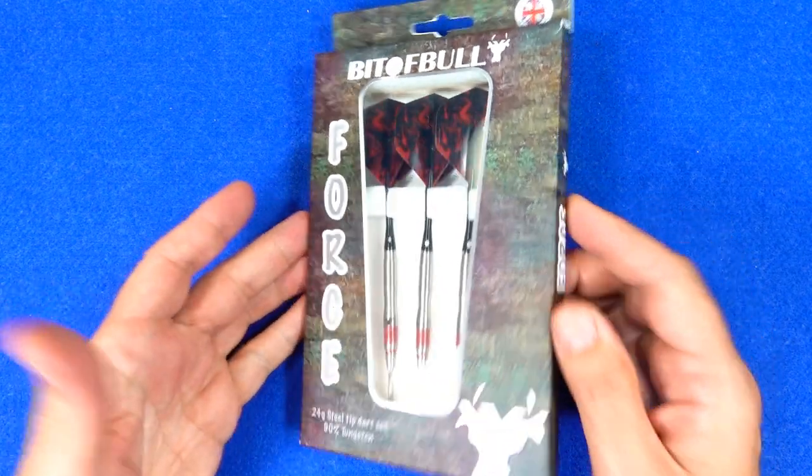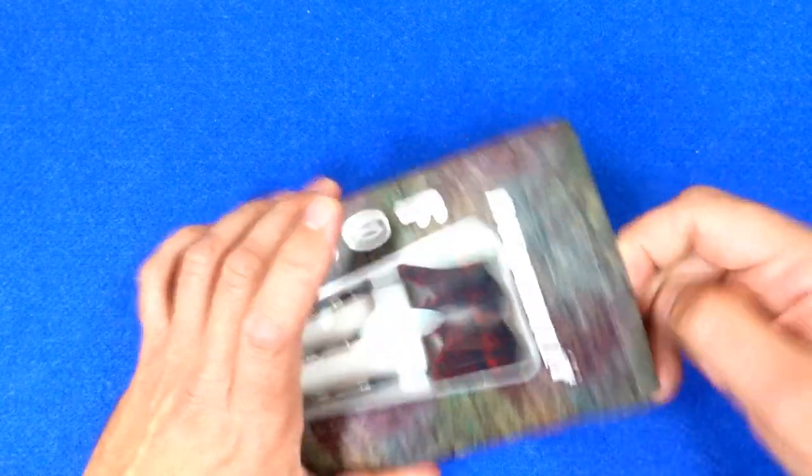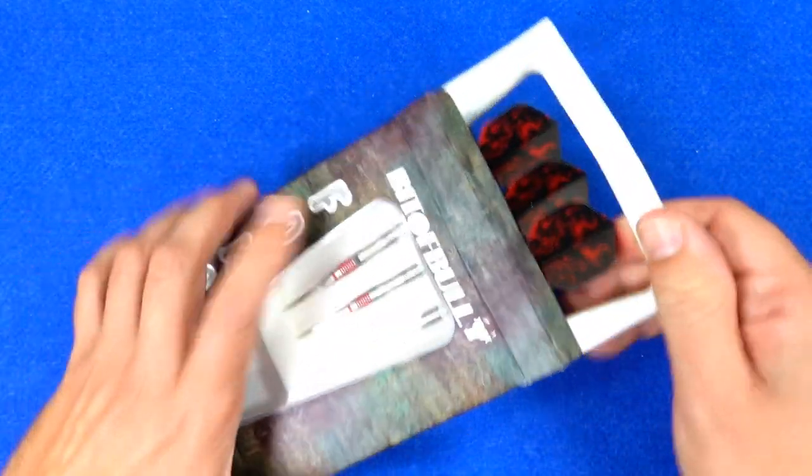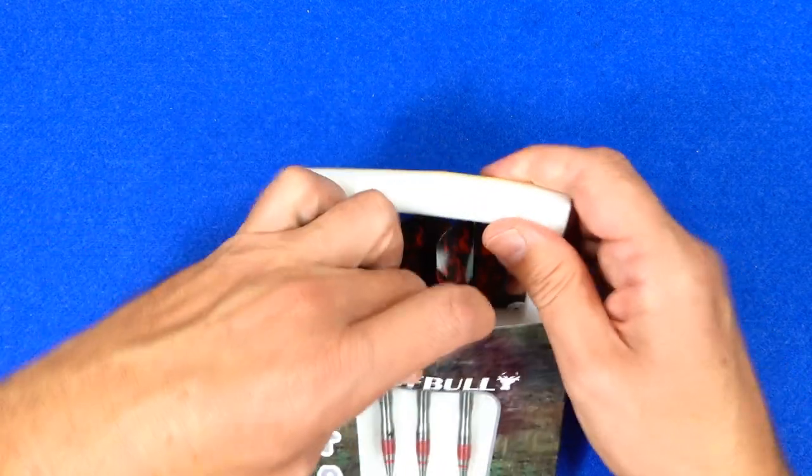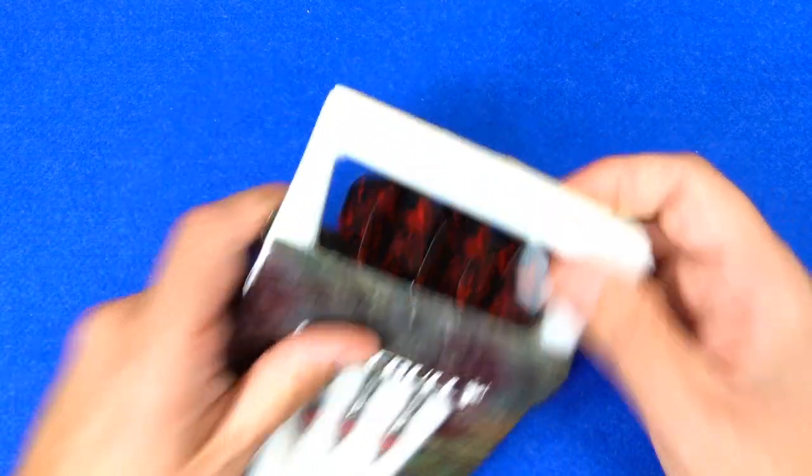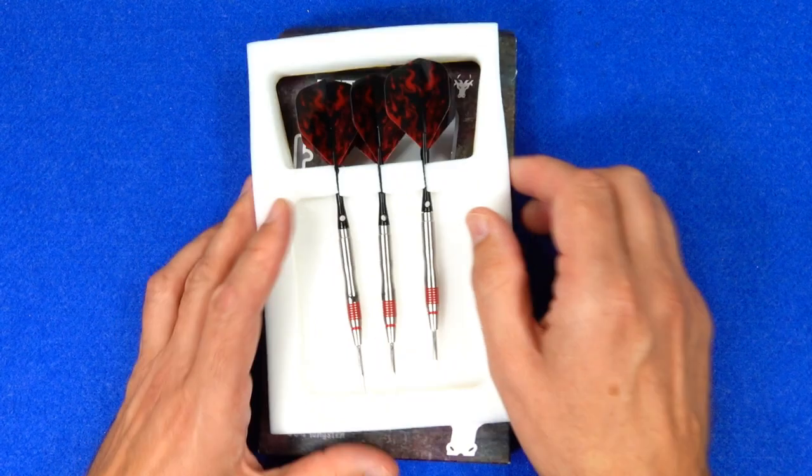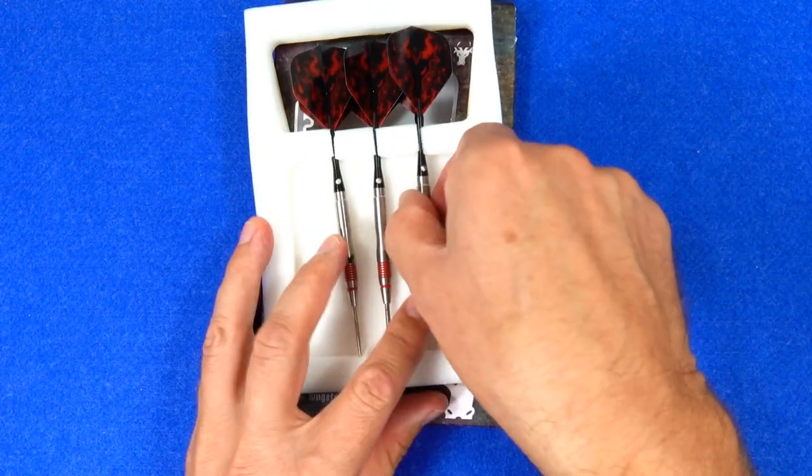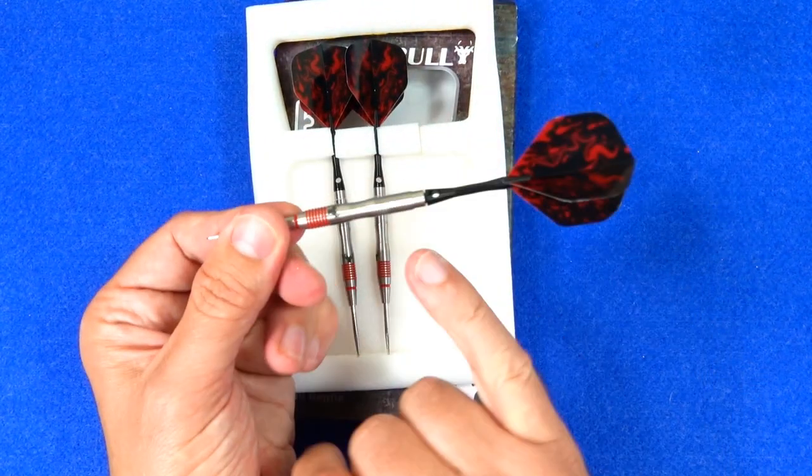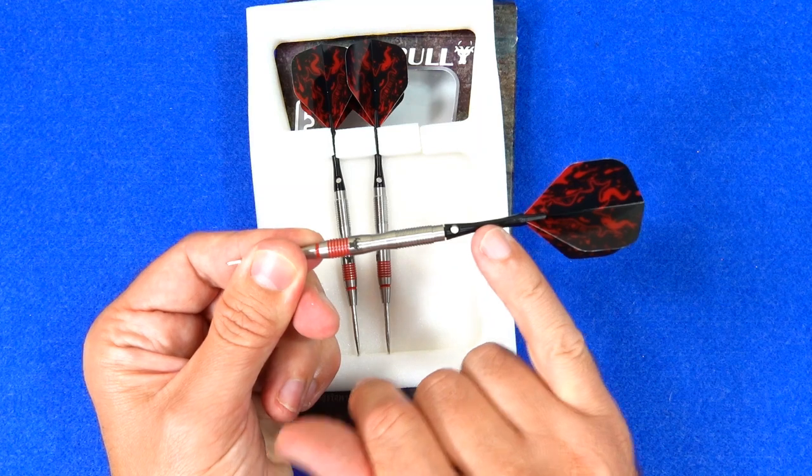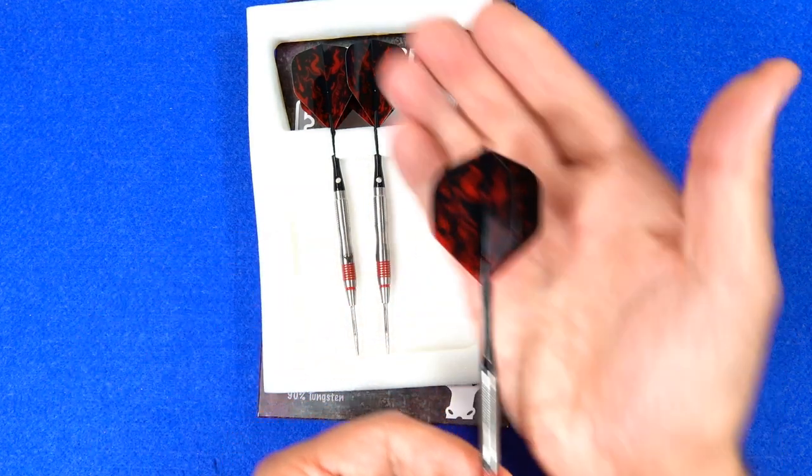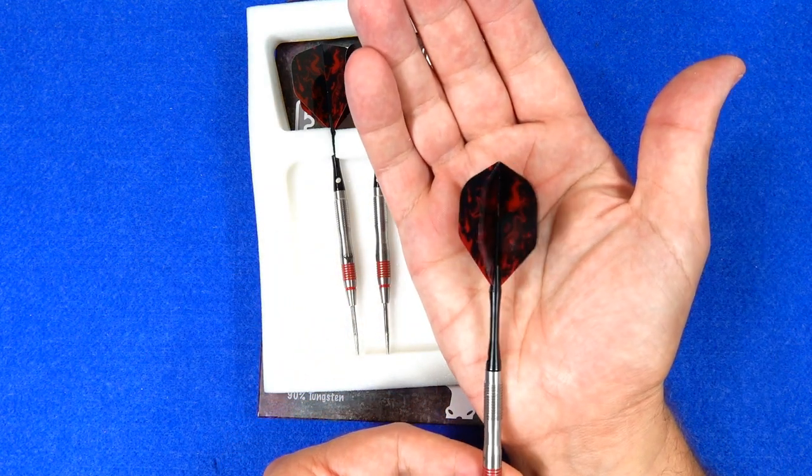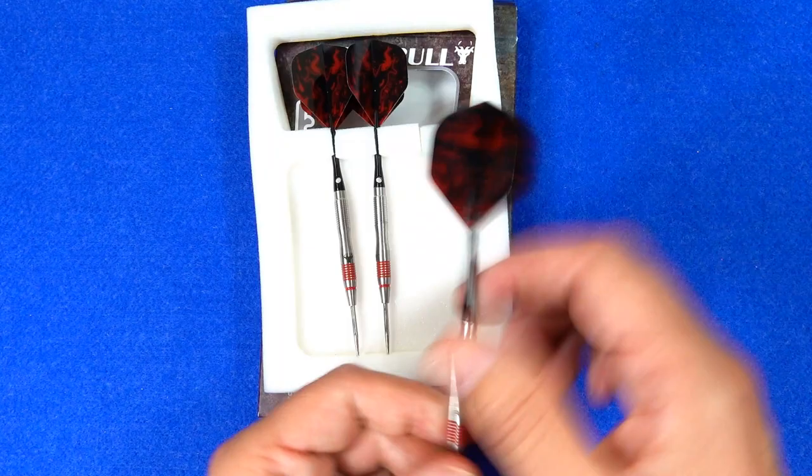So the darts come in the Bit of Bully cardboard packaging. Inside you've got a foam tray holding everything in place. Nice sleek looking dart and they come supplied with the short alloy stems and the Bit of Bully standard shape flights.